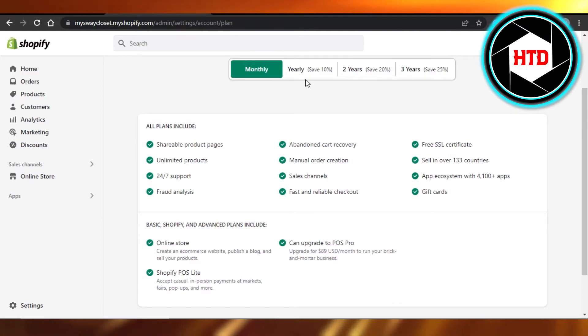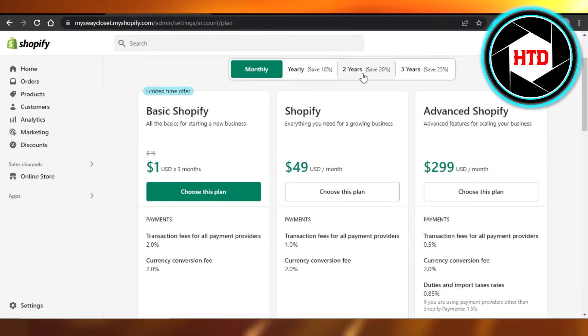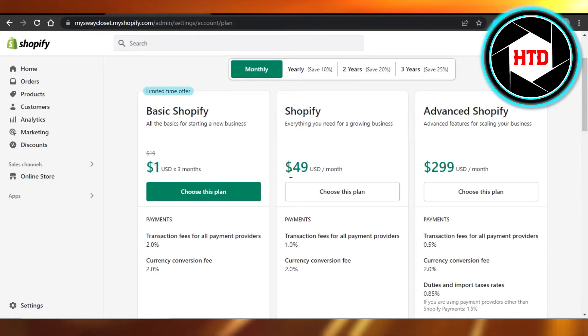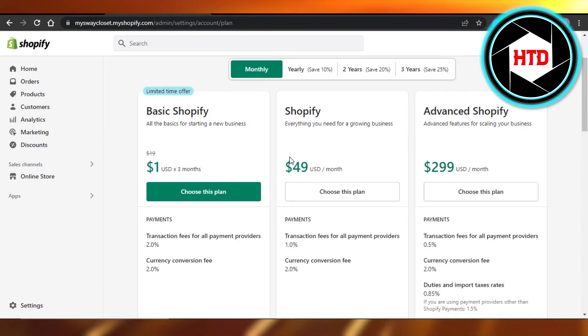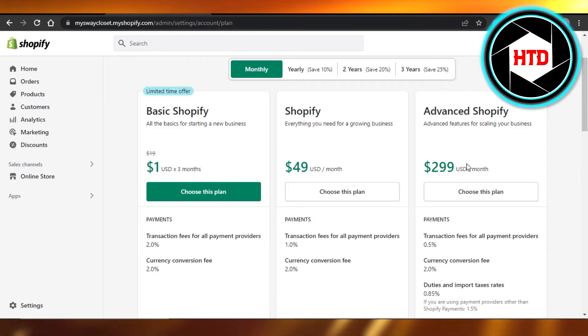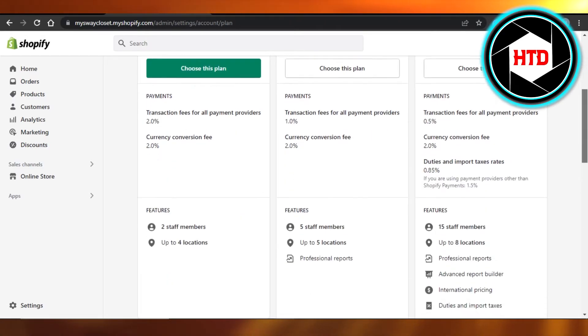You can go for a monthly plan, yearly plan, then there is two year, three year plan. Basic plan starts from one dollar for a month, and then we have Shopify plan at forty-nine dollars per month. And then advanced starts from two ninety-nine dollars. With all of these different plans, there are different features and tools.